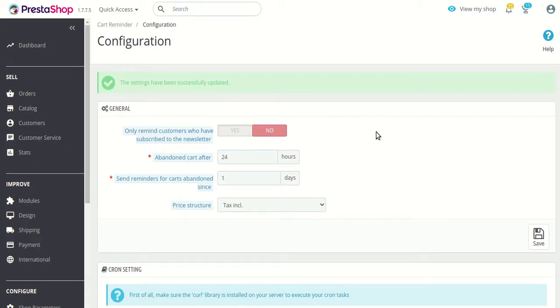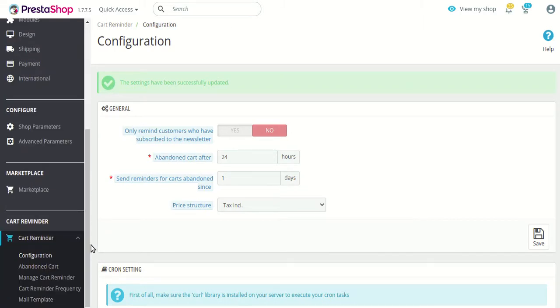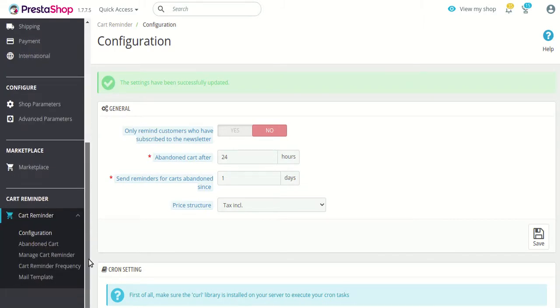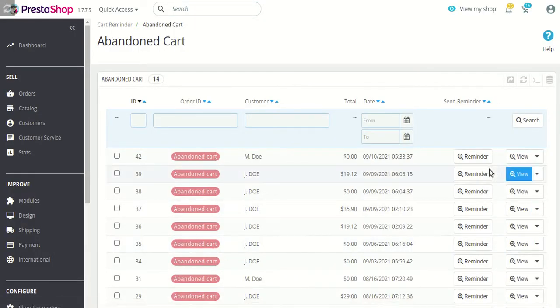After configuring all these settings, you can simply click the save button and the settings will be saved successfully. After configuring the module, you'll find a new tab added to your PrestaShop backend. Let's go through each section one by one.